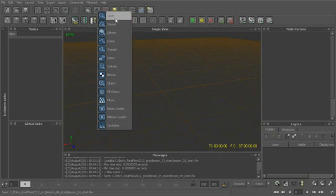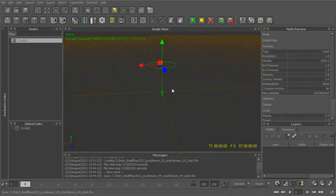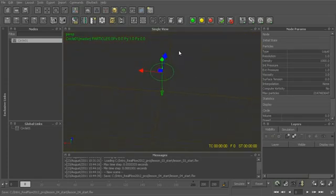If I were to start with something like a circle, you can see we have just a very simple circular shape, and this is basically the shape of the particles that will be emitted out.